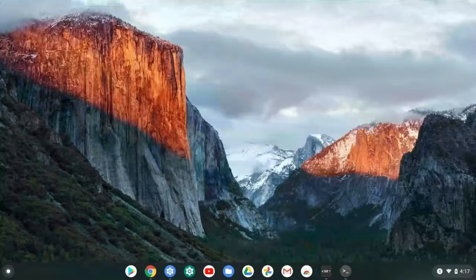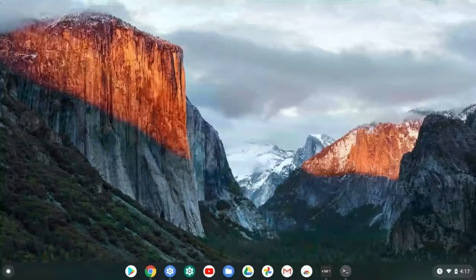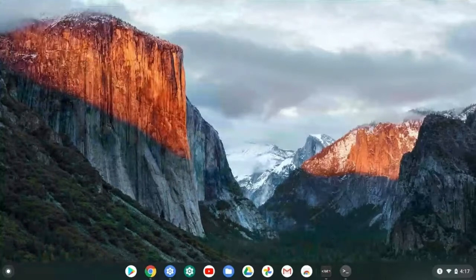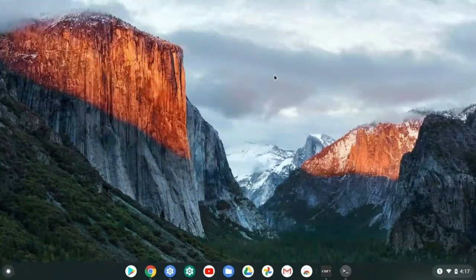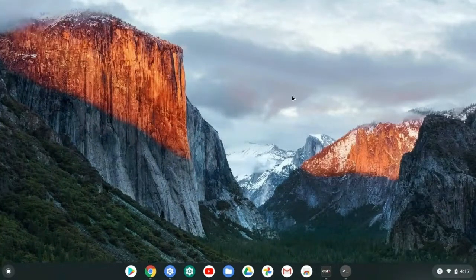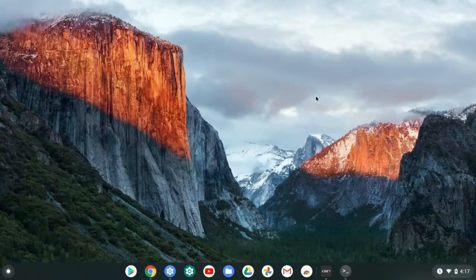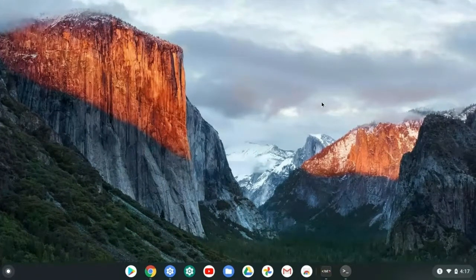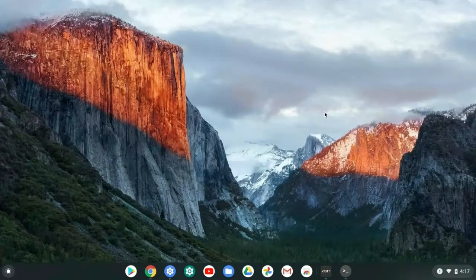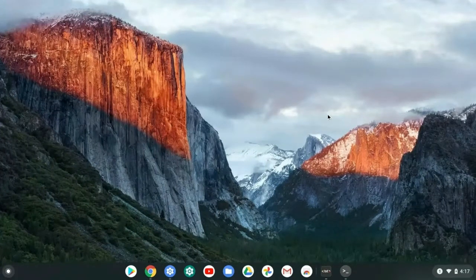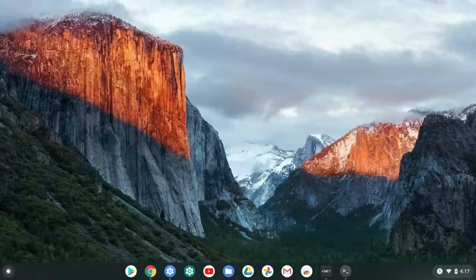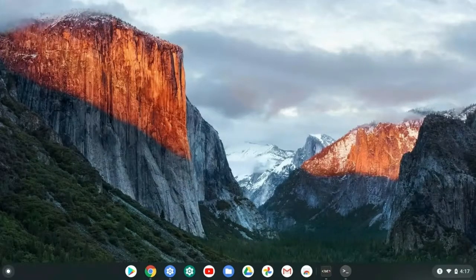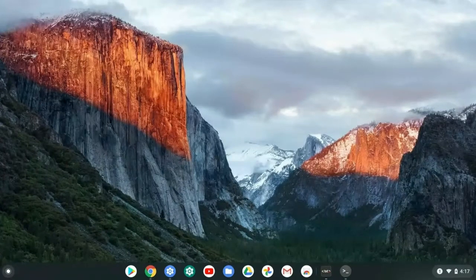If you don't know what Lutris is, Lutris is basically a Linux software that lets you play Windows games and Linux games, and even browser games if you can download them. So let's go ahead and get started. This video is going to be pretty long. It's not like 30 minutes long, but it's going to take some time to get all of this done.